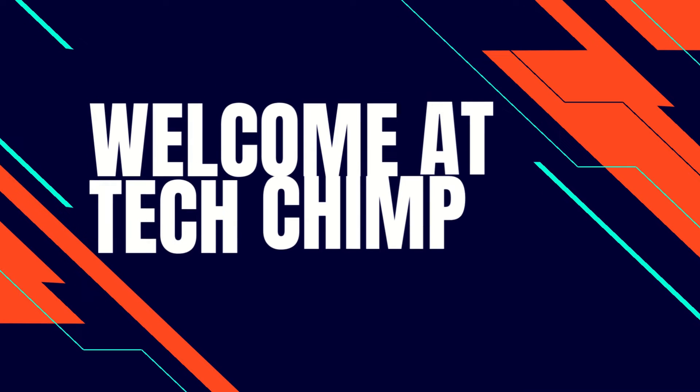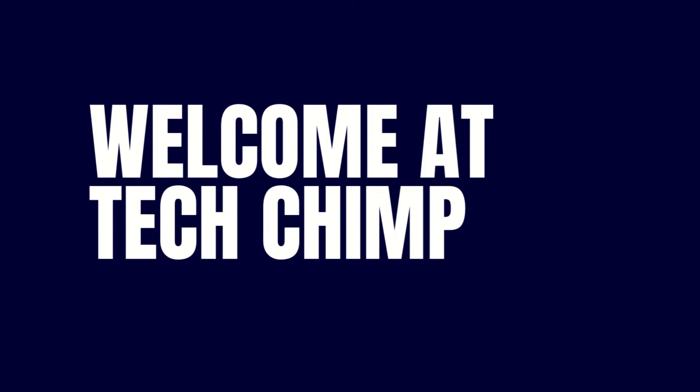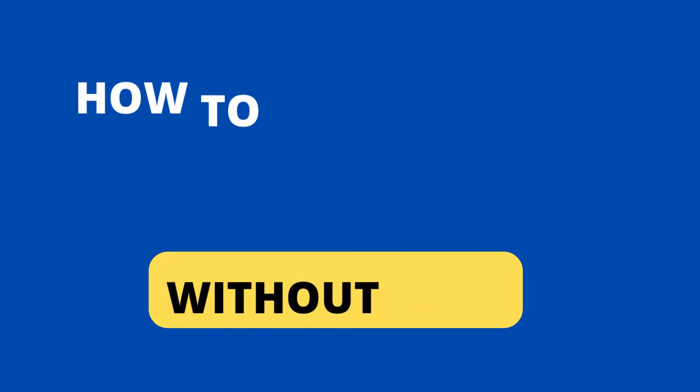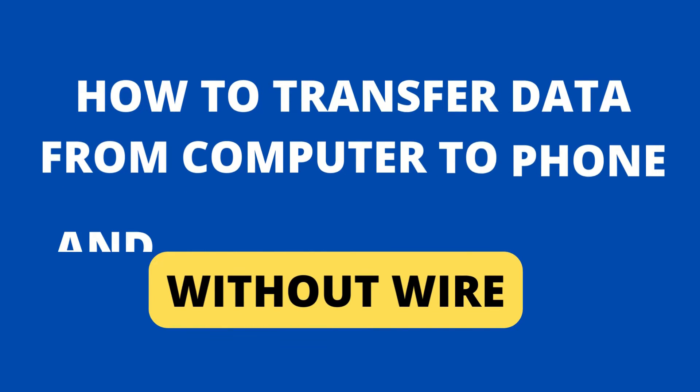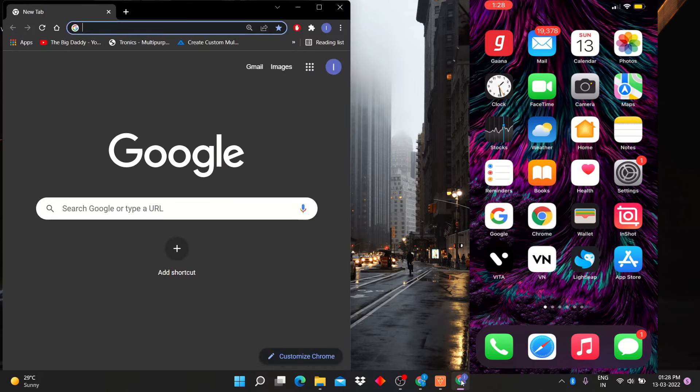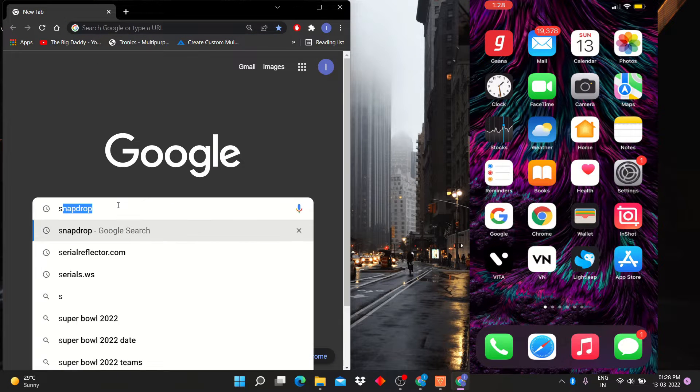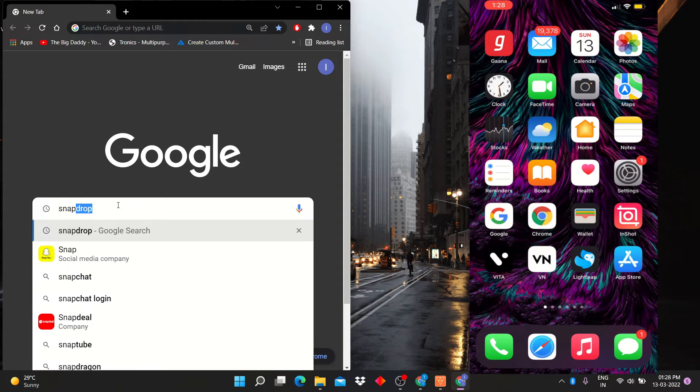Hello guys, welcome back to my YouTube channel TechChim. Today I'm going to teach you how to transfer data from phone to PC or PC to phone without any wire. So let's start. Open Google Chrome in your computer and phone.